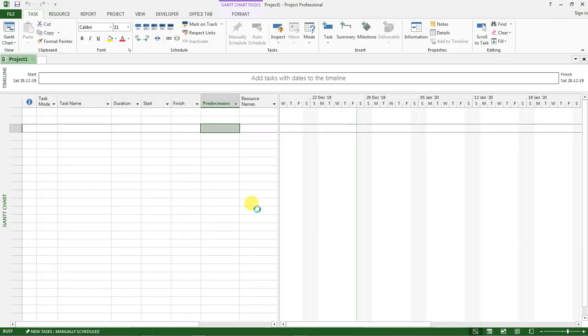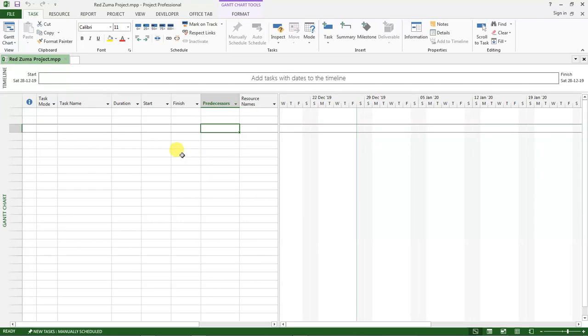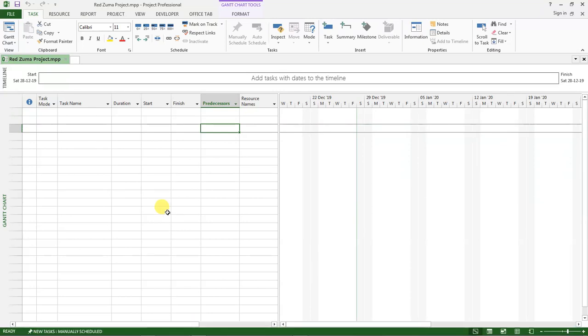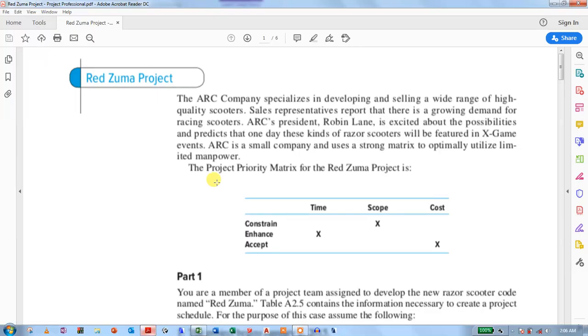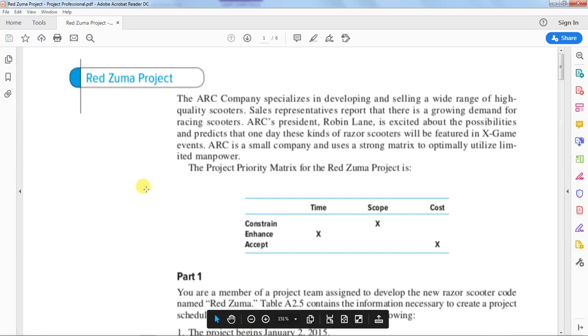After the project is saved, we come back here and let's go to the PDF that we downloaded, the RedZooma project case study, and see what it says.